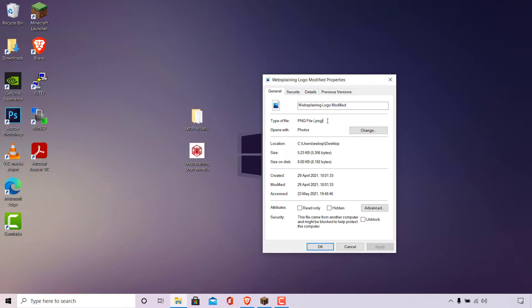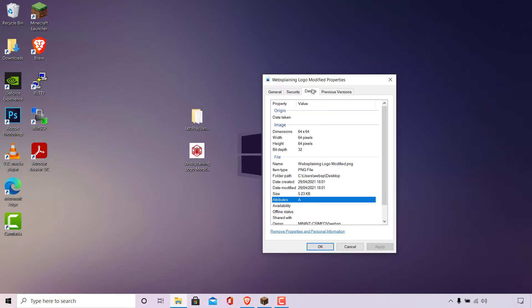Once you have the correct file type of your image, the next property we need to make sure is correct is our image's dimensions. Left-click on the Details tab in your image's properties and navigate to where it says Dimensions. The current dimensions of my image is 64 x 64, meaning that the width is 64 pixels and the height is also 64 pixels. This exact image dimension of 64 x 64 pixels is what we need for our image to be used as a server icon for our Minecraft server.